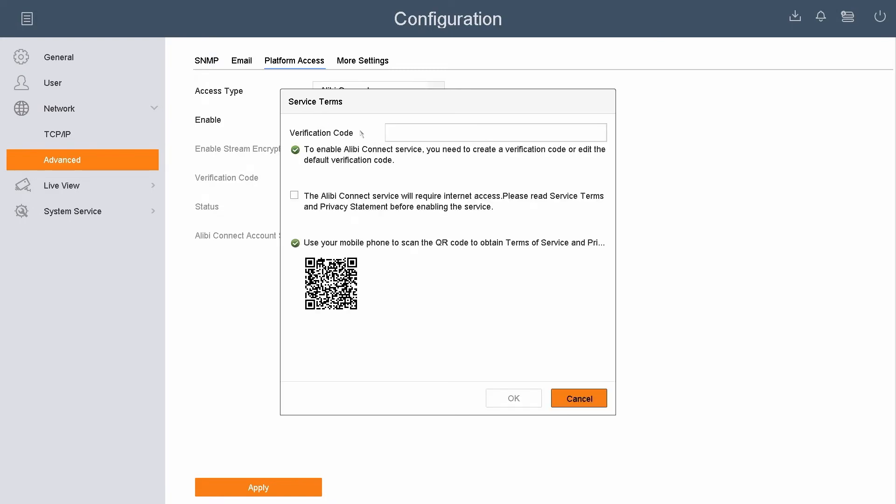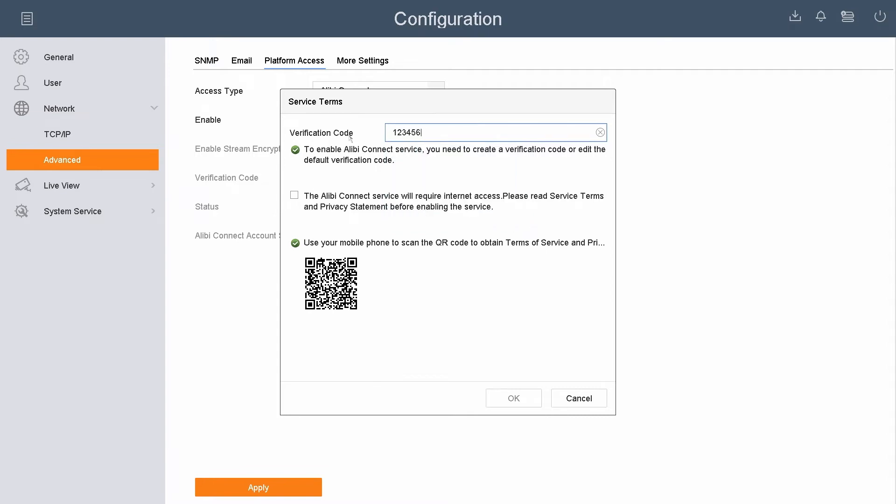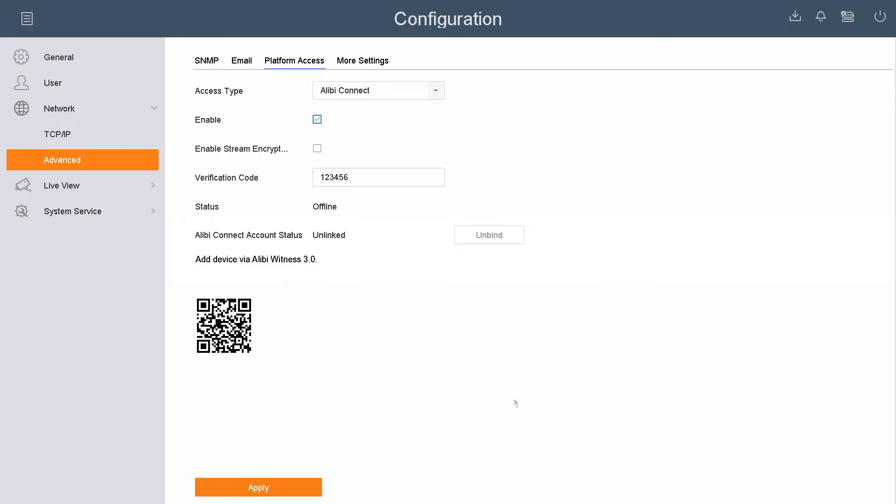That's going to bring up a service terms. It's going to ask you to create a verification code, so for this demo we're going to use one, two, three, four, five, six. You can use any code you would like. Just make sure to write this code down. Once I've created the verification code, I want to go ahead and agree to the terms of service and then hit the OK option on the bottom.